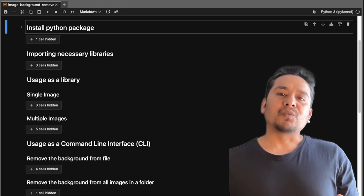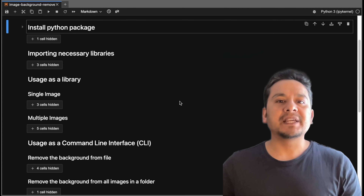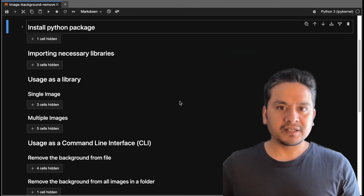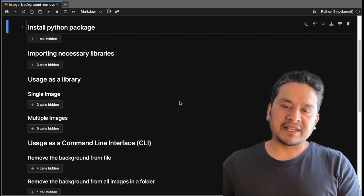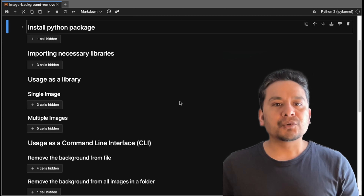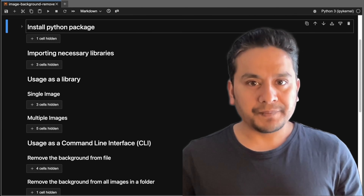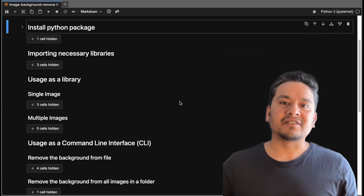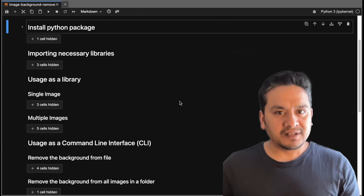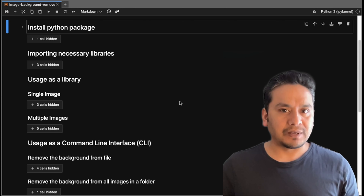But by the end of this video you will be able to remove the background from a single image or multiple images inside a folder, and also create a web app with some lines of Python code where you can just drag the image, remove the background, and download it as you normally do from a third-party website.